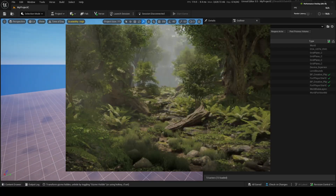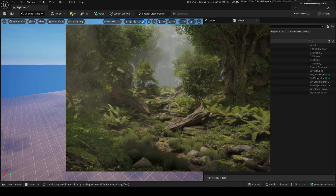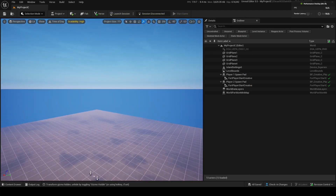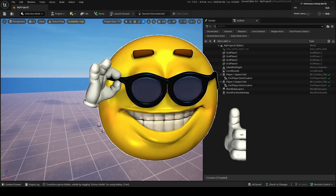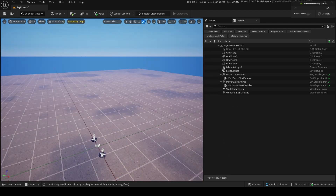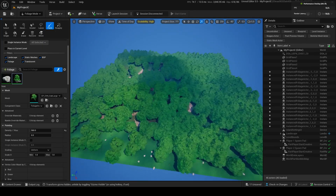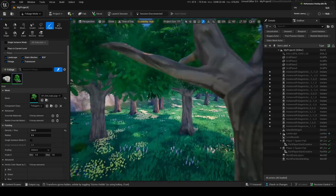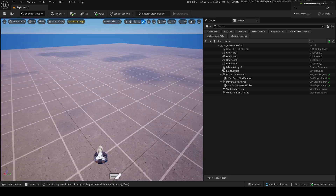If you've ever tried to make something like a big island with a bunch of trees, you probably ran into the issue where you run out of memory because you have too many trees and each tree takes up a bunch of memory. Well, in FOLIAGE MODE, you don't need to worry about that because it uses instances and meshes that you can place around — you can have thousands of trees, bushes, and rocks without taking up barely as much memory as you normally would.